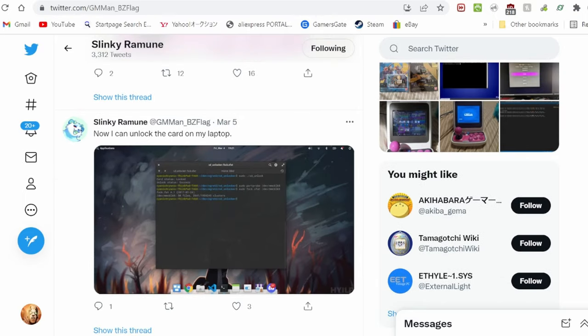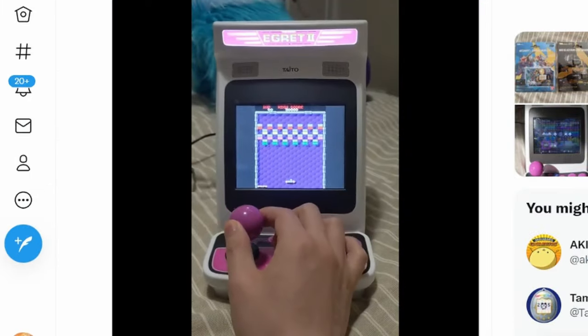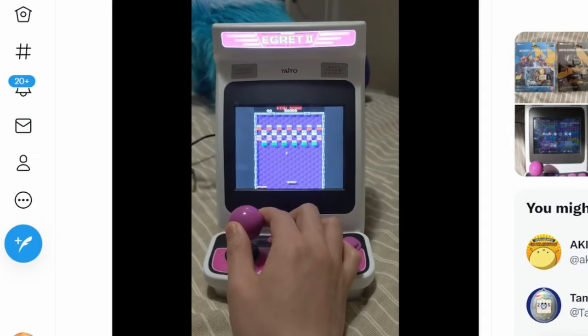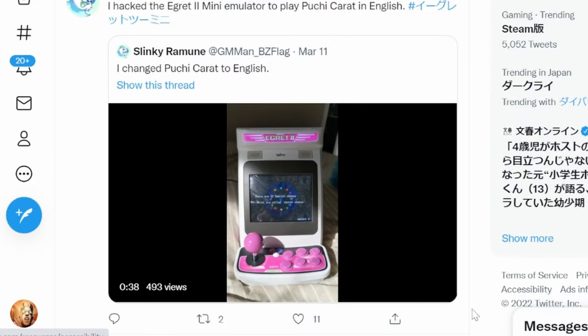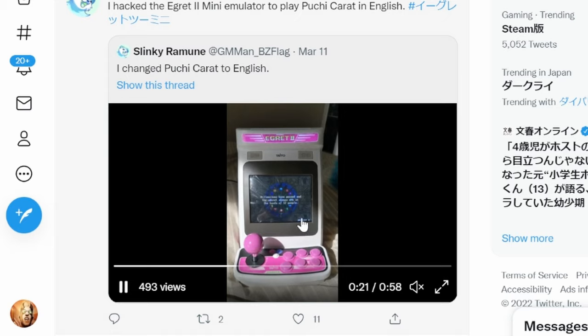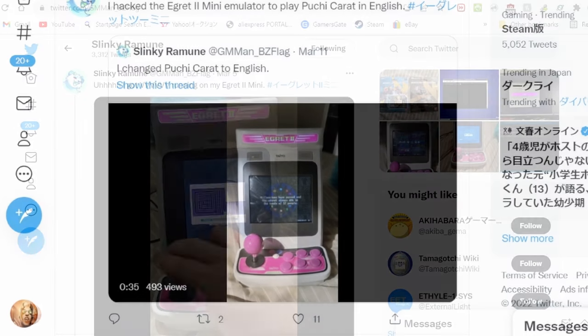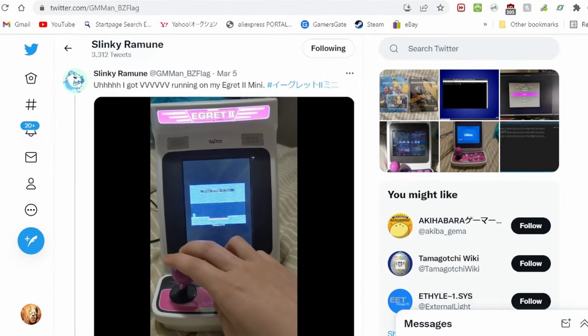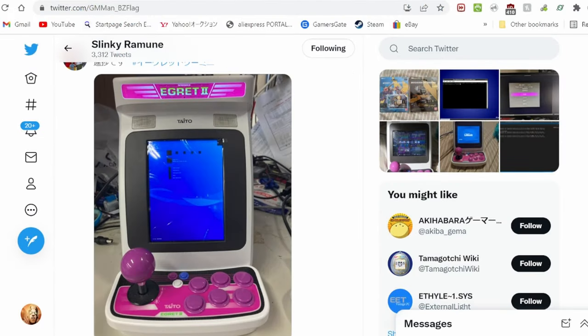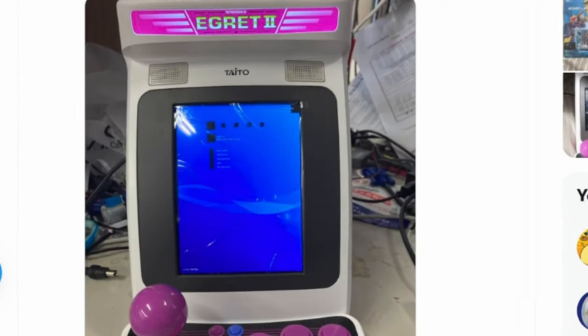What's more, he's unlocked and altered the SD card. Arkanoid now plays without the paddle. The inbuilt emulator plays Fujikara in English. He's added VVVVVV, and is that RetroArch?